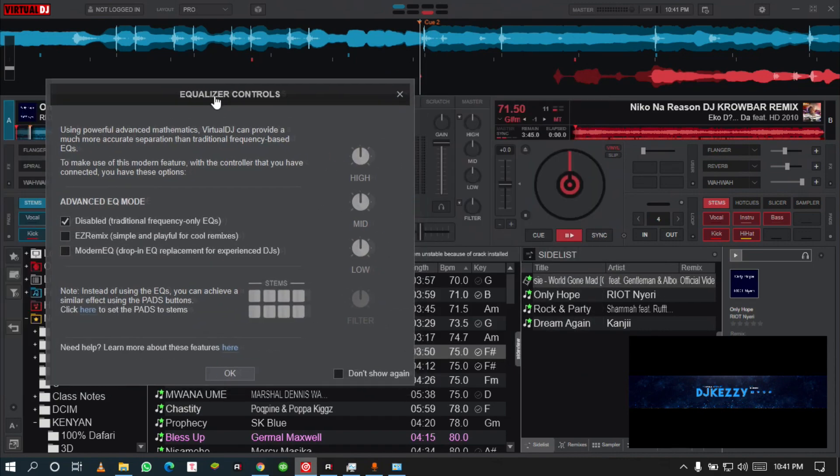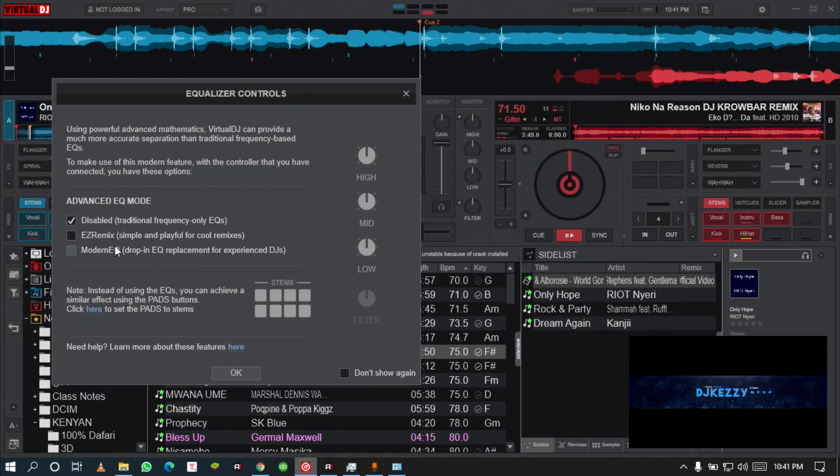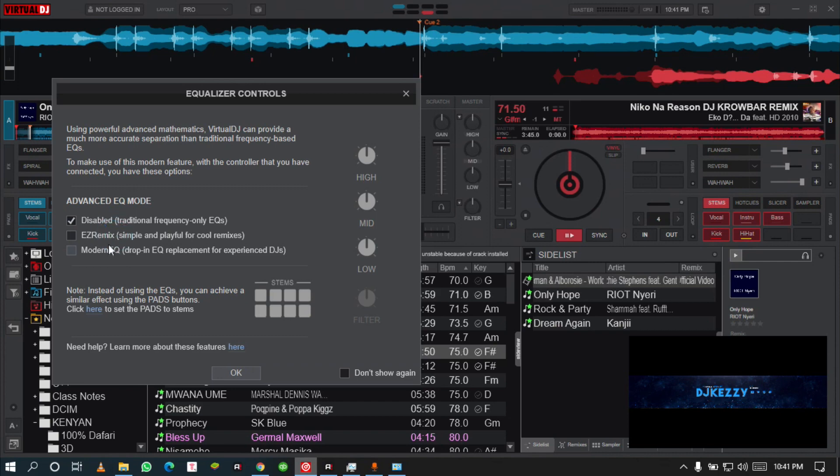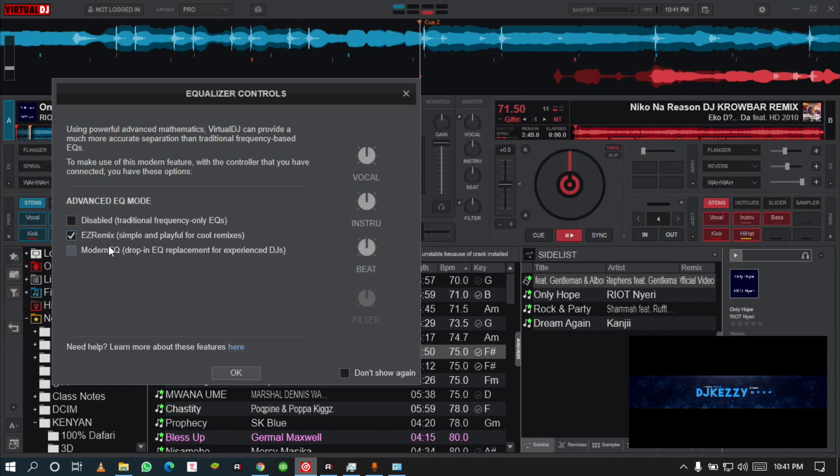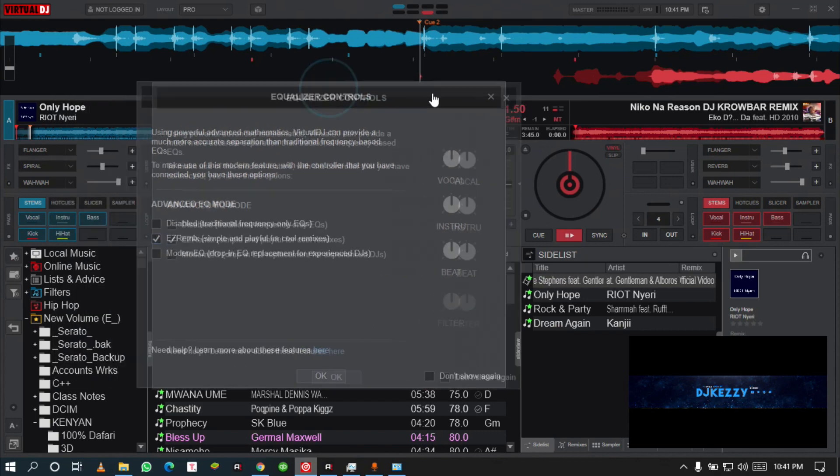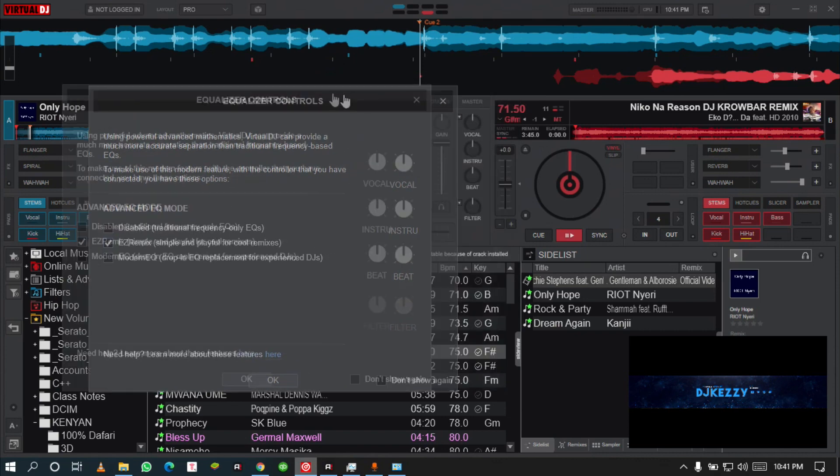The first thing that you are going to find out is that we have a new interface. When you click this, you got the equalizer control and we got new EQs. We got the EZ Remix and we got the Modern EQ.